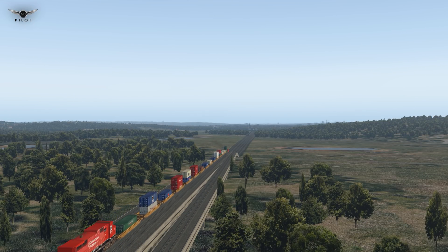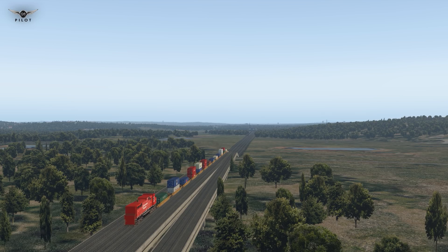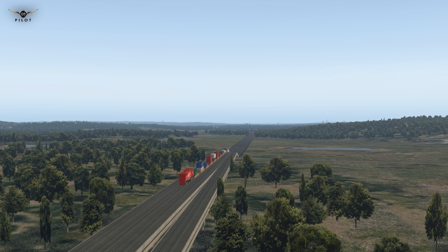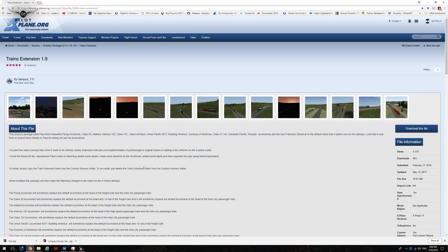Another enhancement I use is the modded trains library. Again, not a hugely significant visual enhancement, but it does add a little bit of visual improvement to the overall experience. Installing the trains extension version 1.9 for X-Plane 11 is quite simple — download the file and move the resulting folder into your X-Plane 11 custom scenery folder.